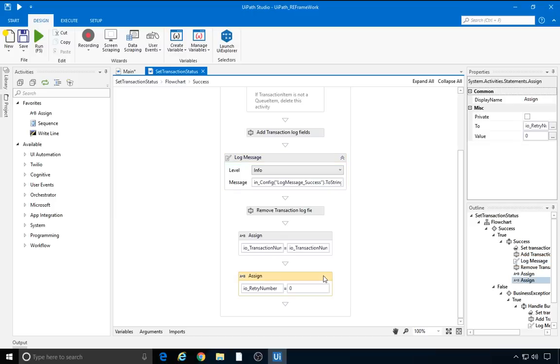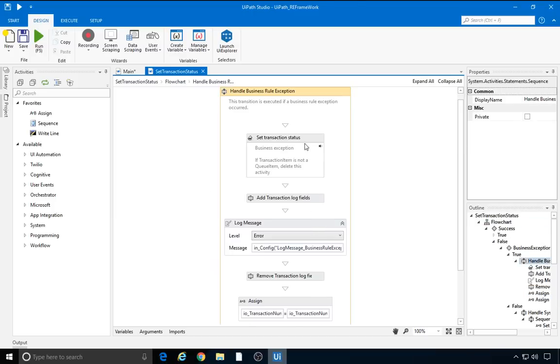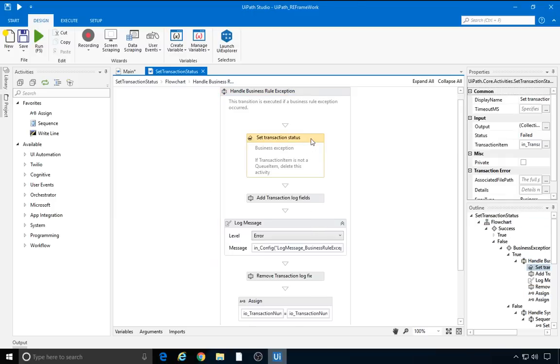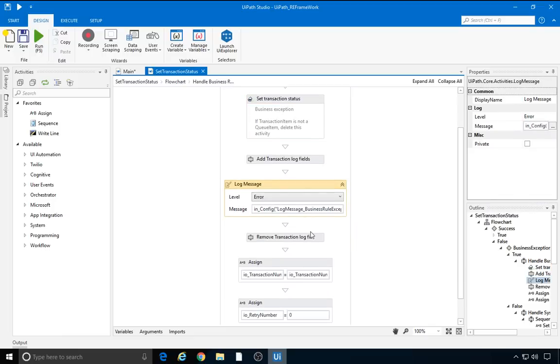Going back, if we get a business rule exception, we set the status to failed, the error type to business, and the reason to the exception message. Next, log the message and move on to the next transaction.